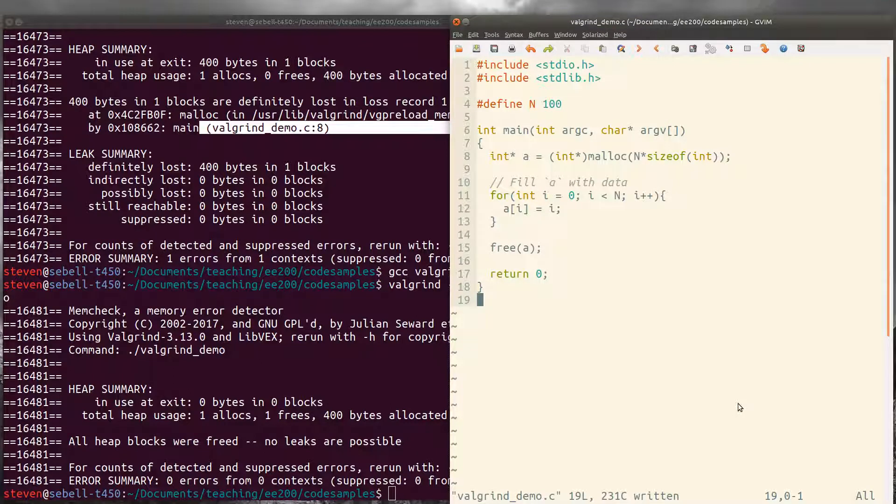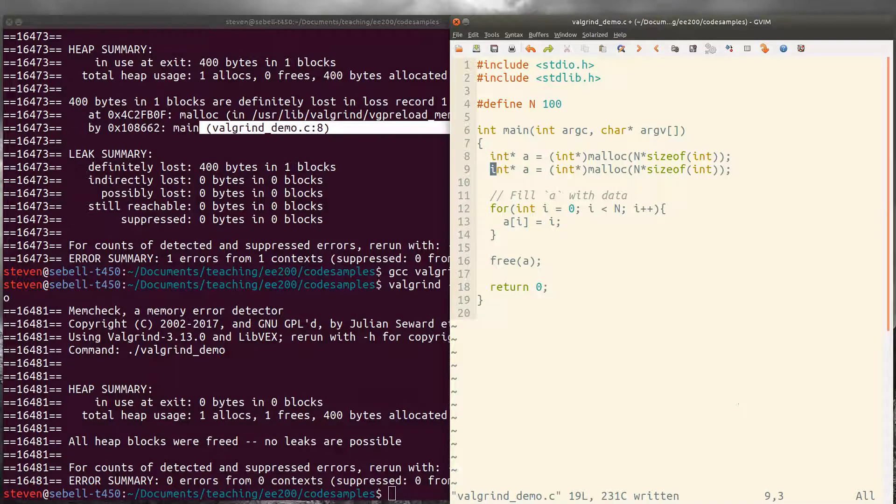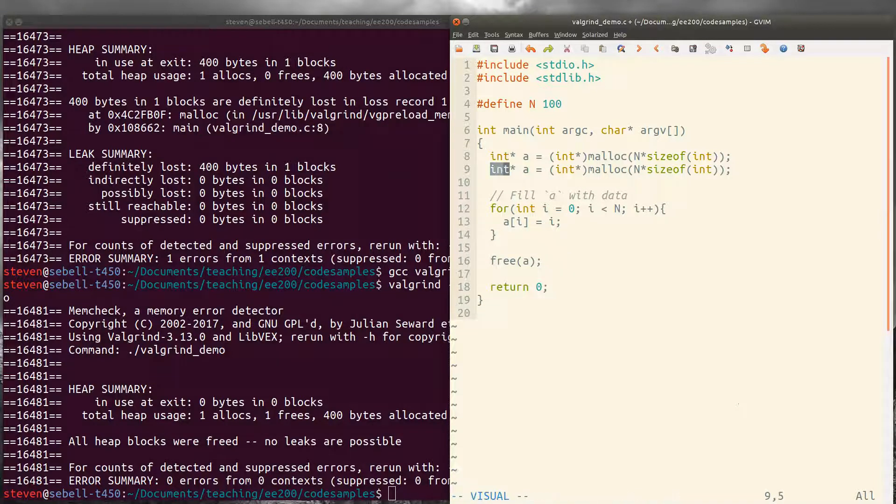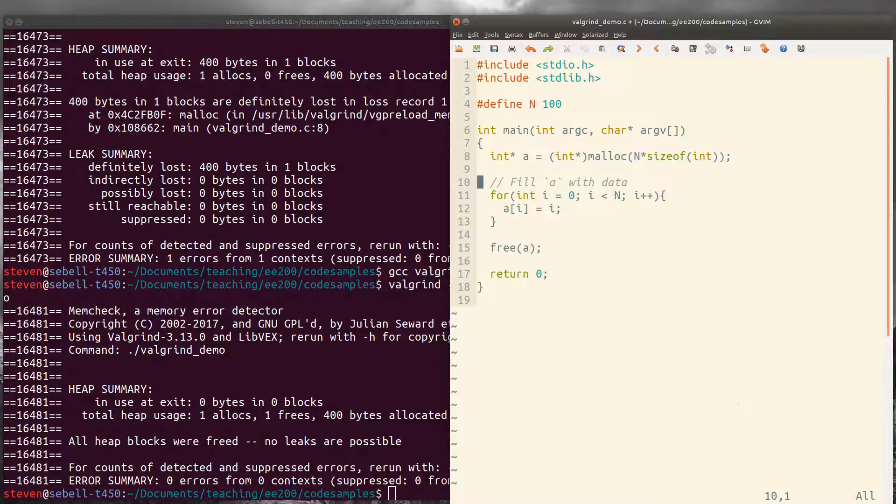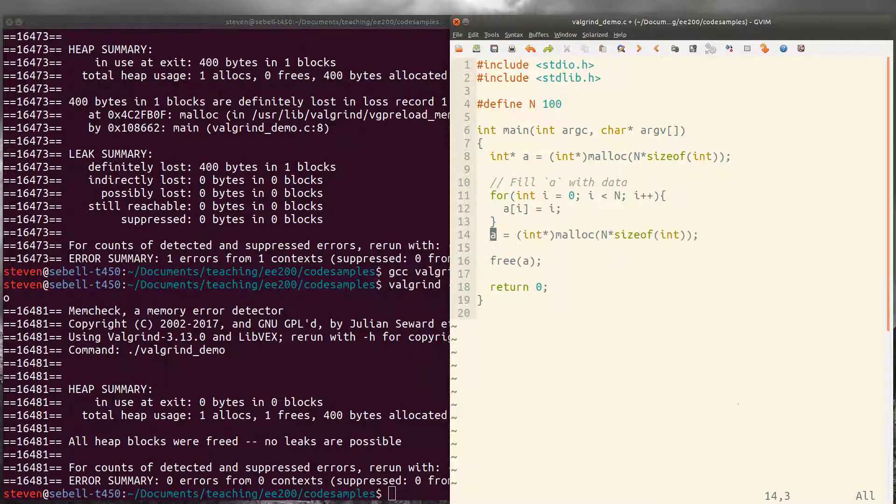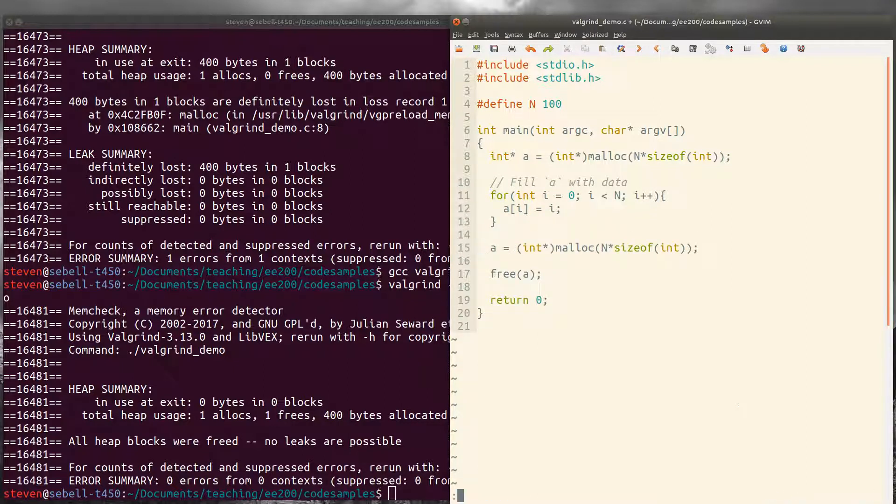A couple other situations that might come up. If, for example, you allocate some memory and then you reallocate it again. So let's say that we fill a with data and then we reallocate a with some new data.